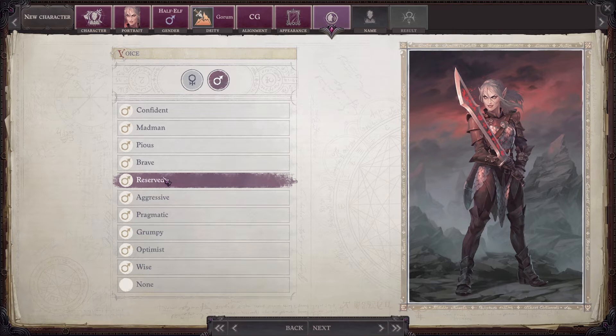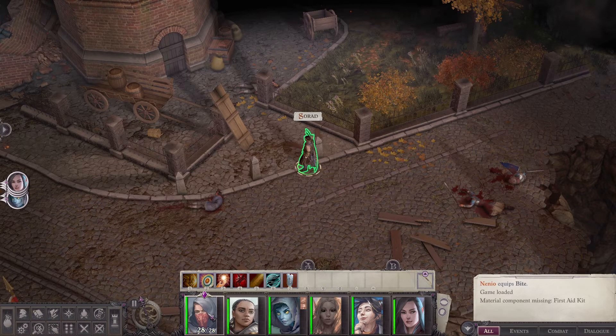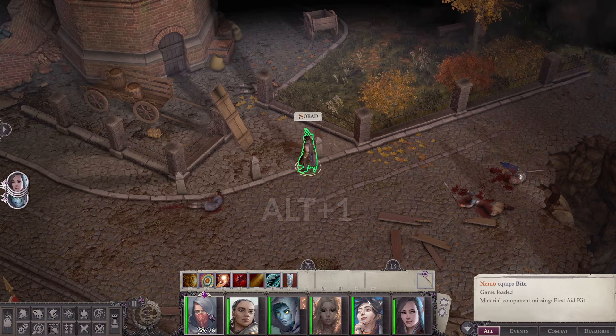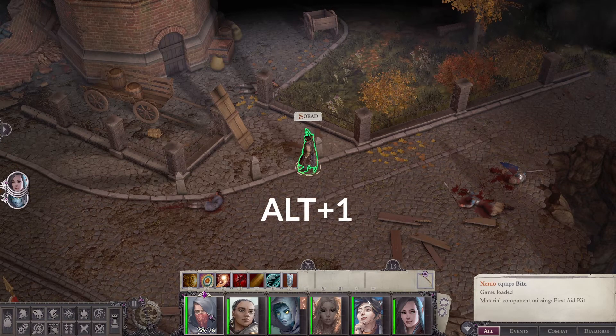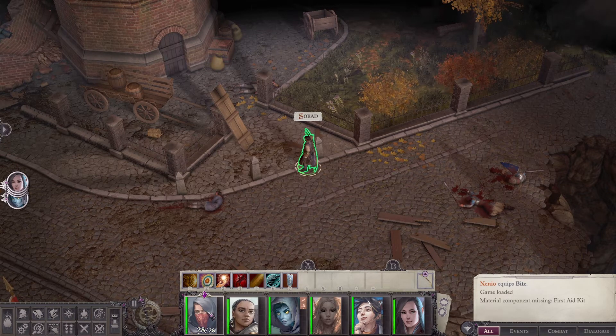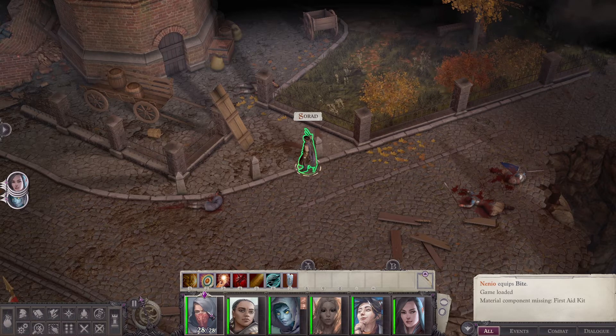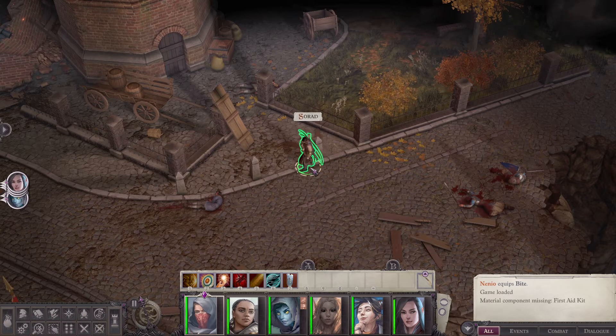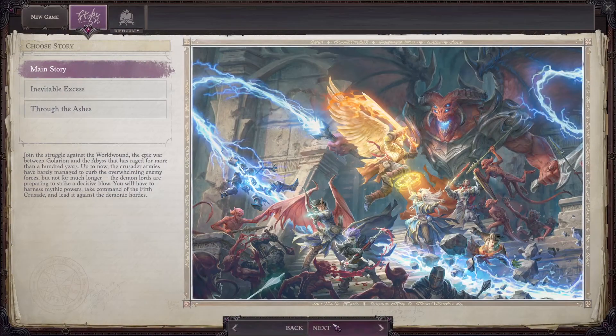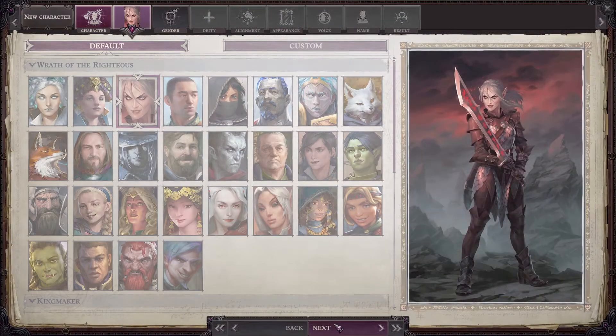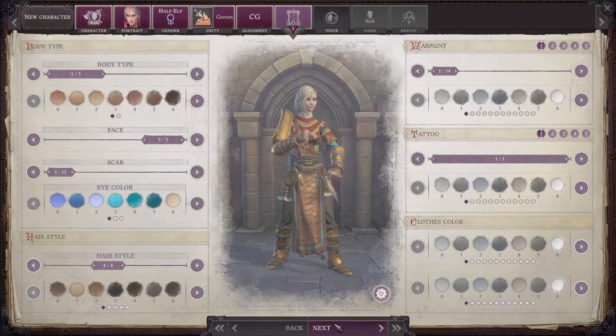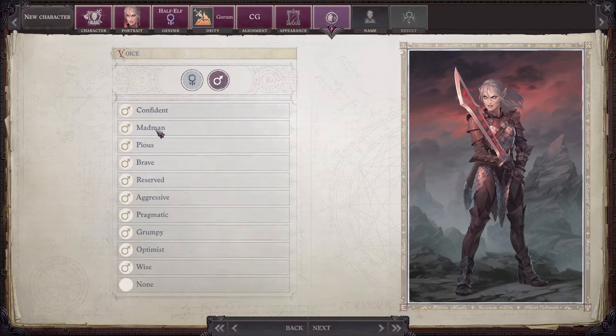First things first, you need to know which voicepack your character has in the game. If you're not sure which voicepack you selected, just keep pressing alt 1 until you get a feel for the voice. Then you have to pretend to be creating a new game so you can go to the voice selection screen and check which one you have.